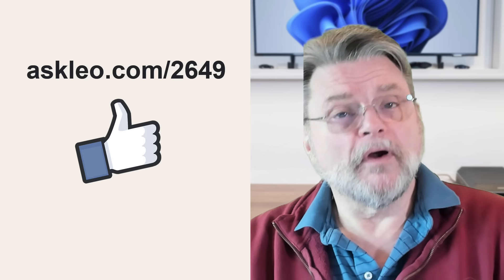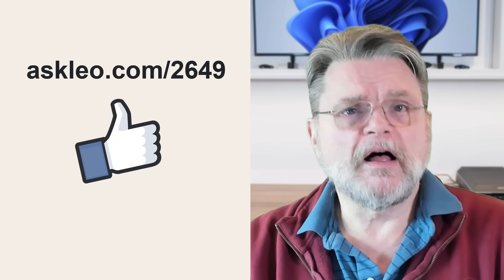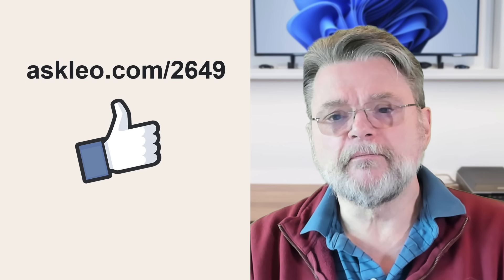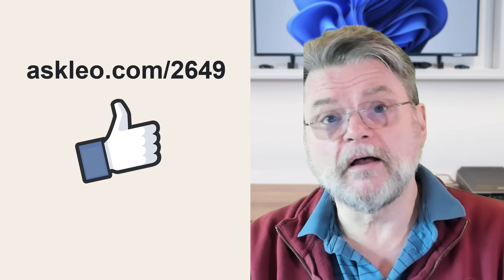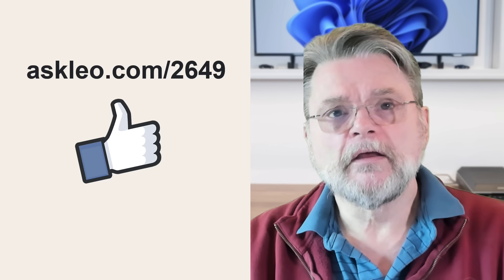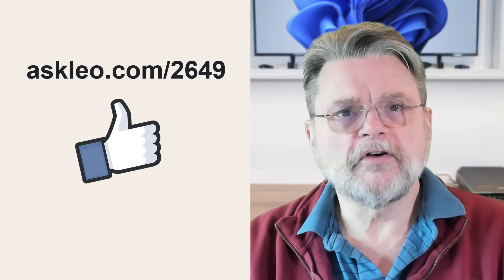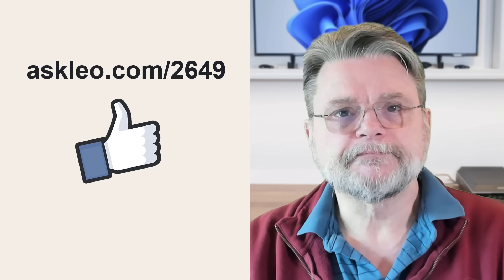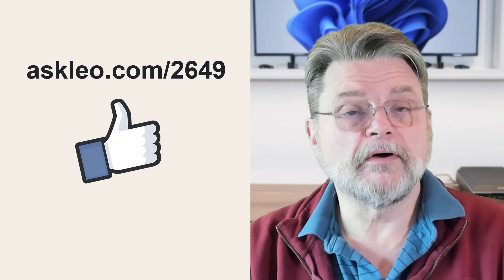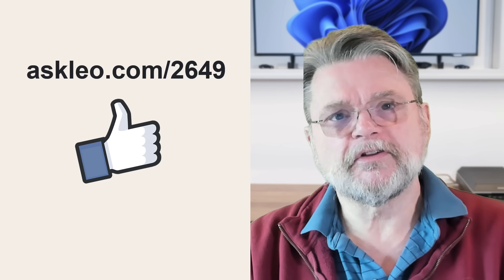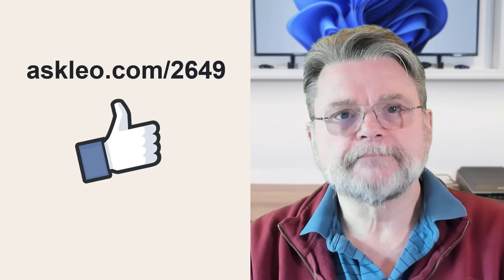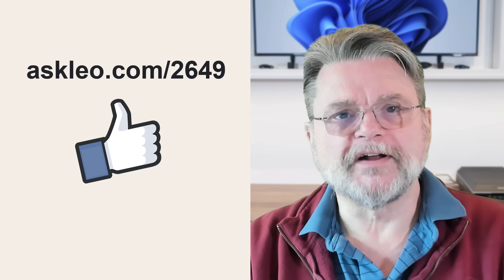I'm Leo Notenboom, and this is askleo.com. Thanks for watching.